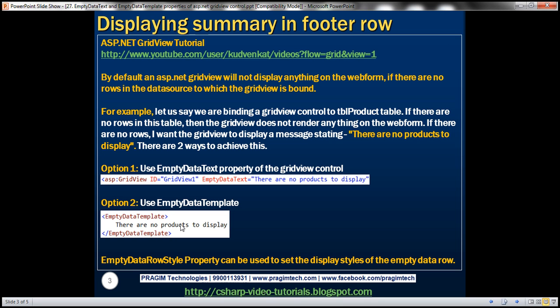Now let's say my requirement is that if there are no rows in the data source to which the GridView control is bound, then I want to display a message on the web form saying 'There are no products to display,' and I want the GridView to do that. Is it possible? Absolutely, and that's what the EmptyDataText property is for.